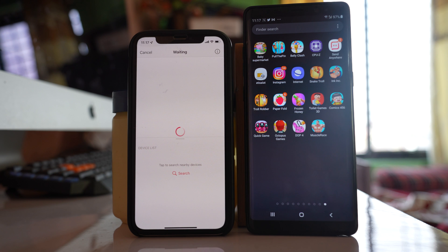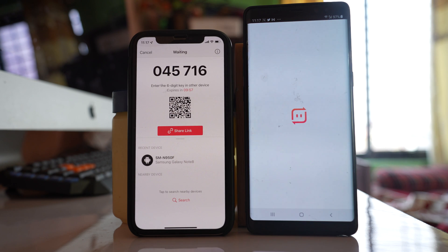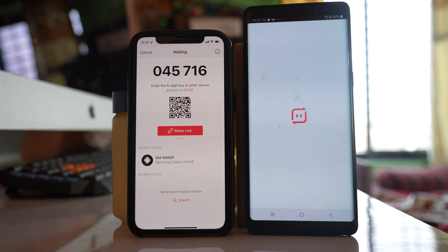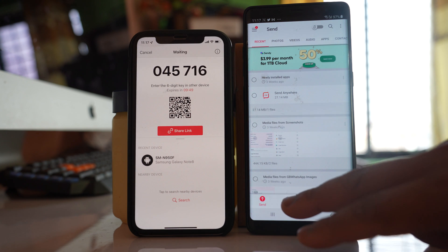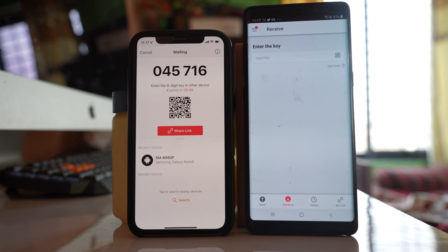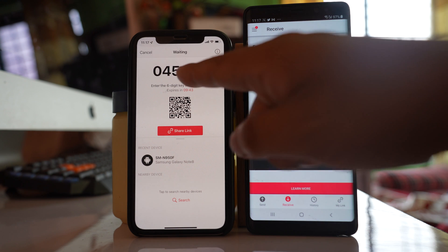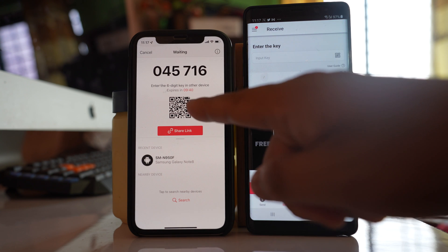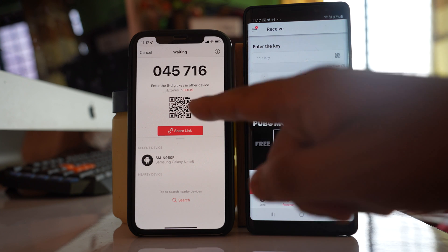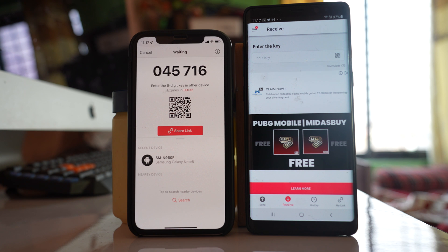After that, you open Send Anywhere application in your Android device and then you have to select on this option receive. So there are two things that you can do. You have to either enter this code here or you can scan this QR code. But if the sender and the receiver is far, then it won't be possible to scan the QR code.